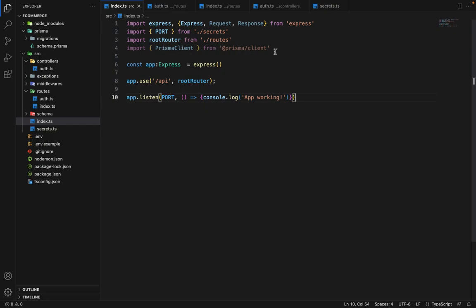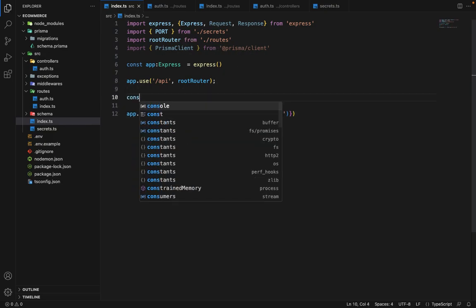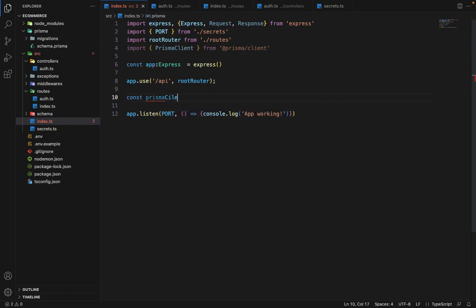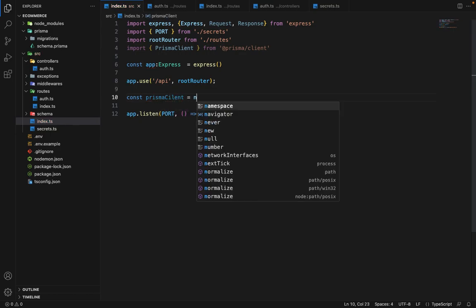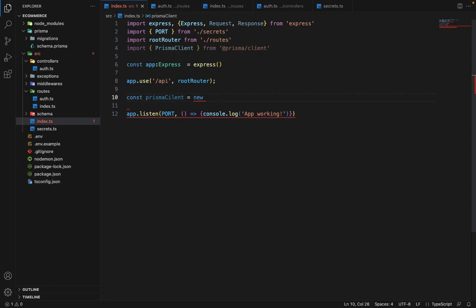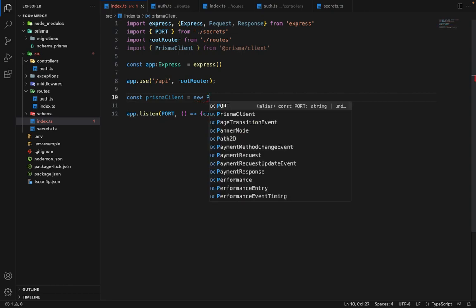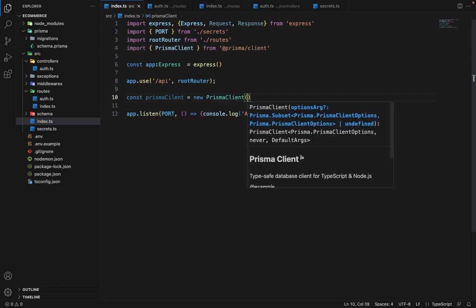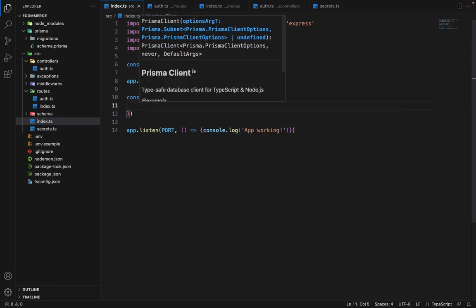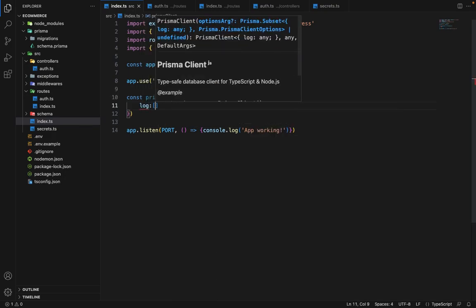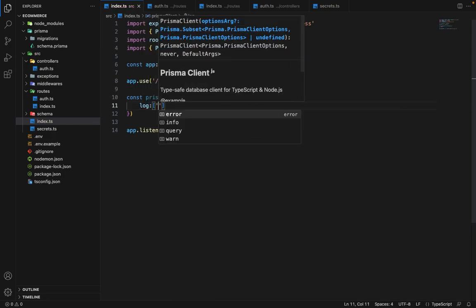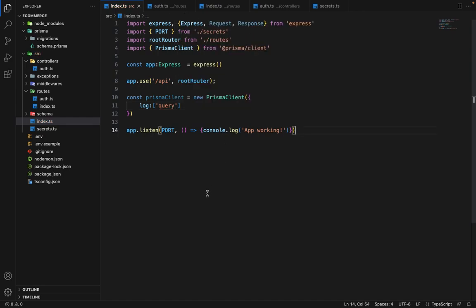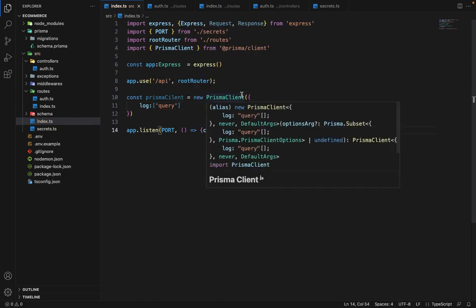So we have imported this Prisma client from Prisma client. Now we will say const Prisma client is equal to new Prisma client. And if you want to provide the log levels as well, you can say log query. So we want all the logs for the database queries.